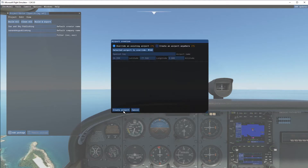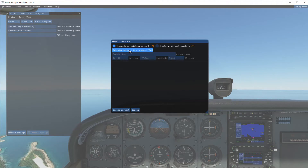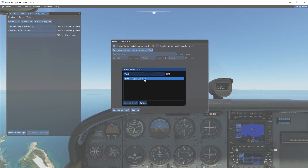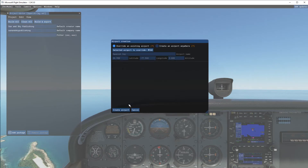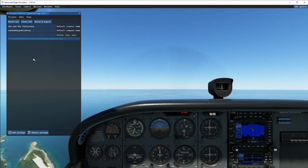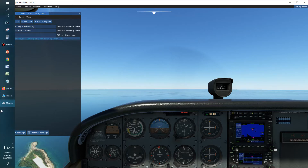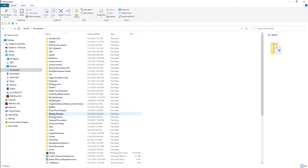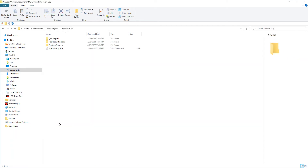Next. Airport creation — overwrite an existing airport. That's what I want to do in this case. Select the airport override: Mike Yankee Alpha X-Ray. I'm going to choose it from there, select that, and create the airport. Boom. Now it's created the entire airport structure for me in the file folder in My FS Projects.